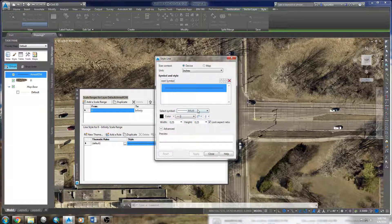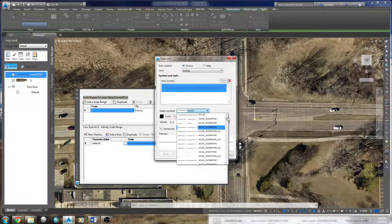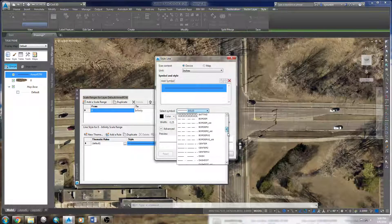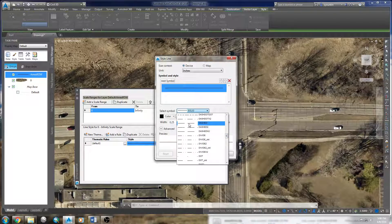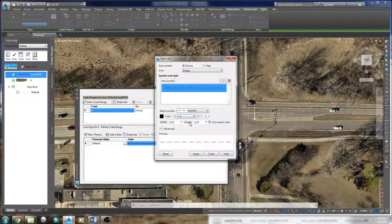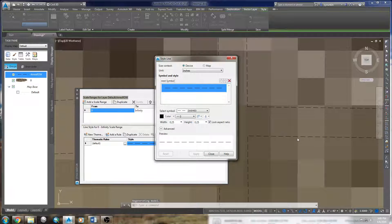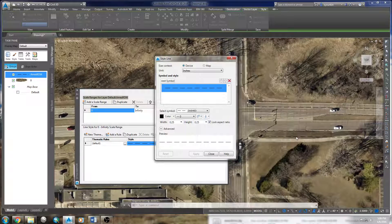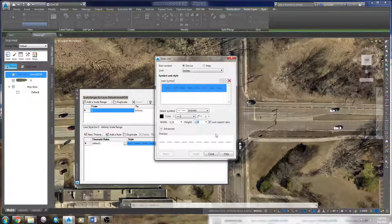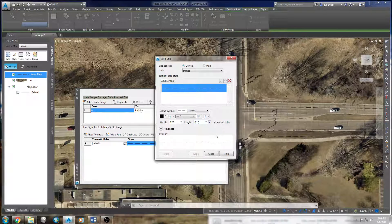I'll first change this to a dashed line, so I'll take the standard AutoCAD dashed line and click apply. Maybe that's a little bit on the long side, so I'll change the height to 0.15.